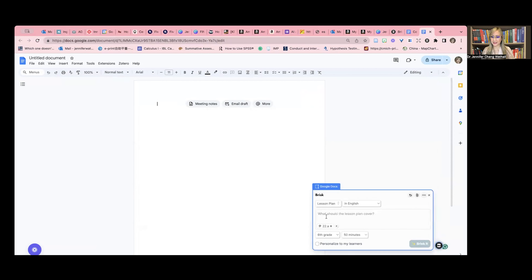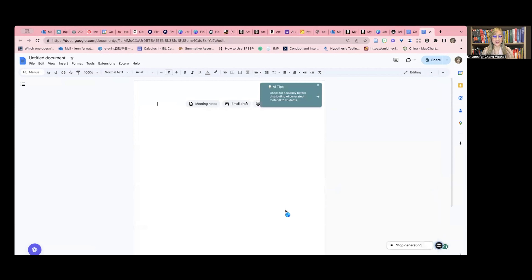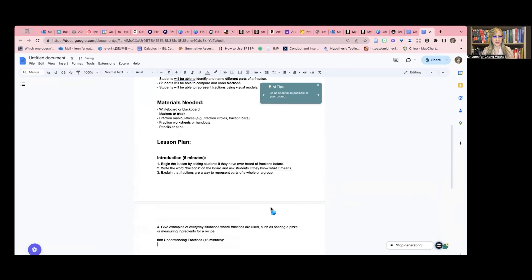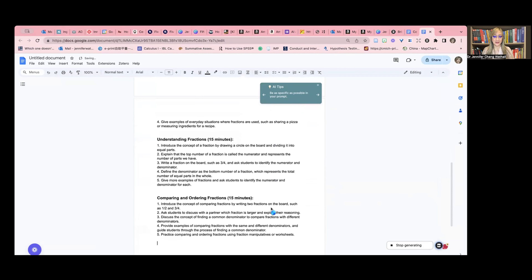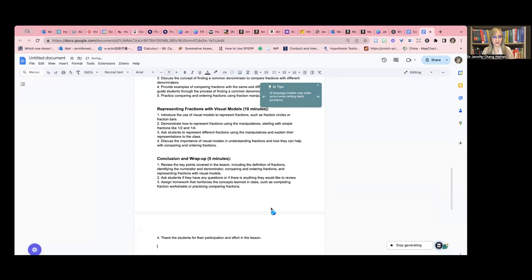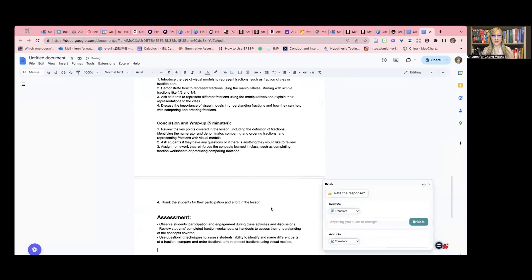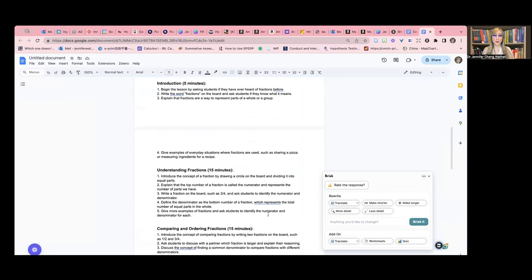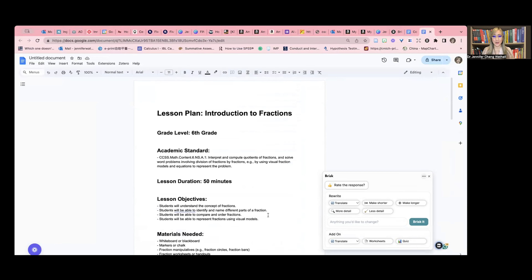I'm going to press lesson plan. It's in English, let's say fractions for now, sixth grade, and then I'll brisk it and see the suggestions it comes up with. It gives me the common core standards, materials needed, and then suggestions for little learning experiences. I always say you must edit this — we want to adopt really effective pedagogical strategies and not just continue to lecture or use traditional approaches. Take a look at what you can use, what you can't, and heavily edit this. It's in a Google Doc so we can.